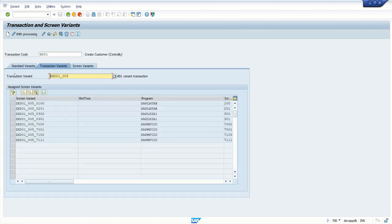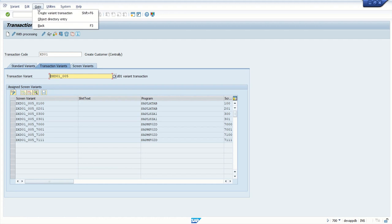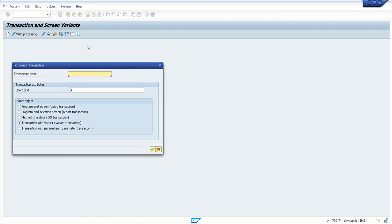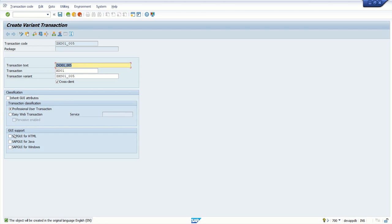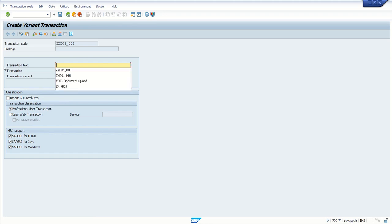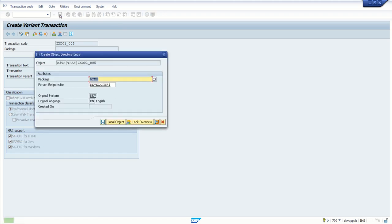Now next our requirement is to create transaction code for this variant transaction because for the end user we have to assign transaction code. So from here we can see option create variant transaction or we can also use T-code SE93 and give the same name. You can give any name here. By default this radio button will be selected, transaction with variant. Select the checkbox. Let's check the description. Let's say create prospect customer. Save.